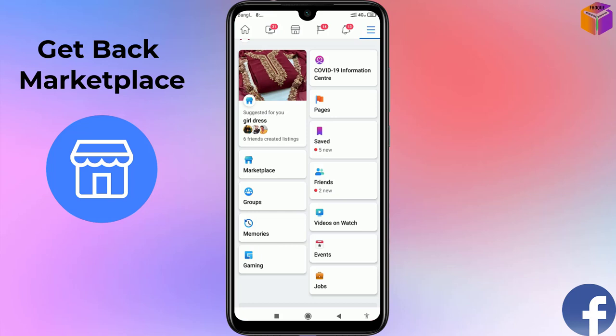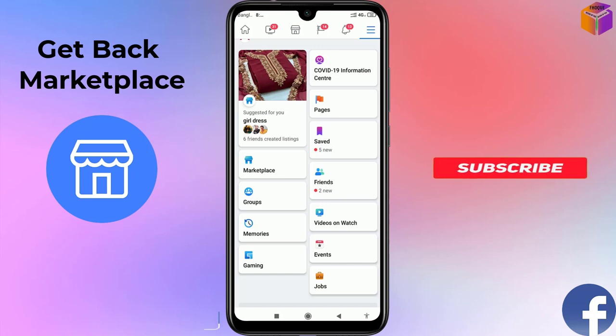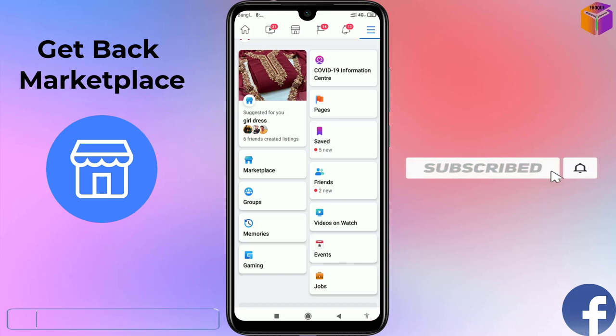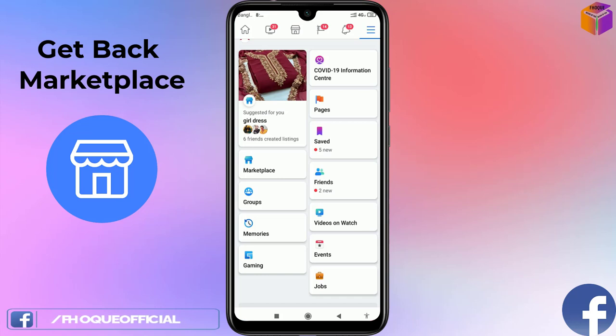So that's how you can bring the Marketplace option back on your Facebook account using three different methods. If you face any problem, feel free to ask in the comment box — I'll try to answer as soon as possible. If this video was helpful, please like, share, comment, and subscribe to my YouTube channel and press the bell icon. Thank you for watching — take care, bye!